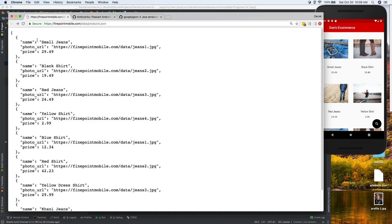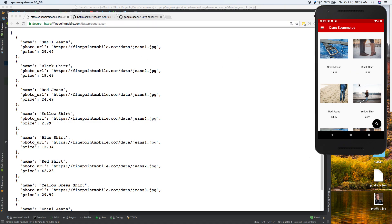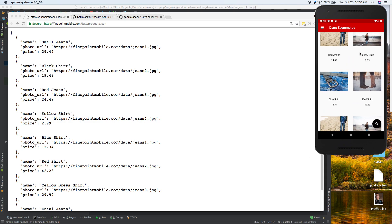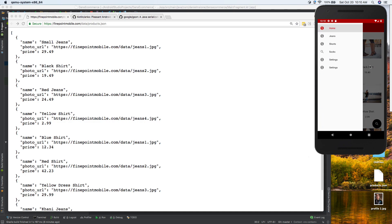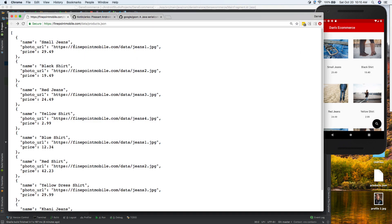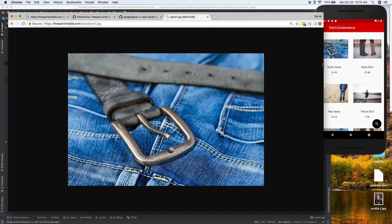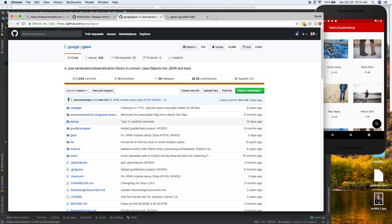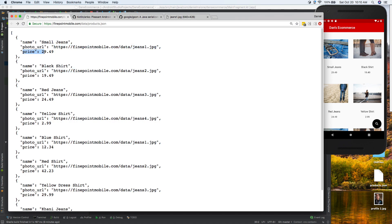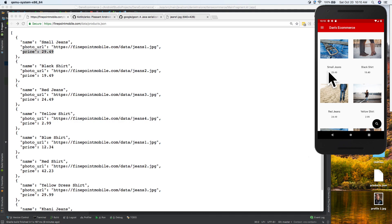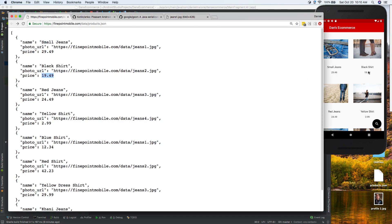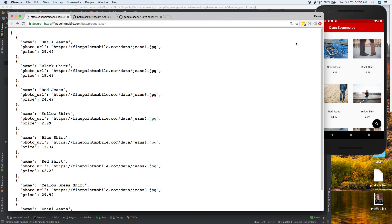Today we're going to fetch everything you see at this URL and turn it into this app on the right, where we're actually loading real data. In real life this could be socks, jeans, shirts, whatever you want to sell. The images are being pulled from the URL - you can paste the image URL into a browser and see the exact image. The prices are also in there: $29.49, $19.49, and so on. This is all formatted JSON data and we're going to turn it into our app.